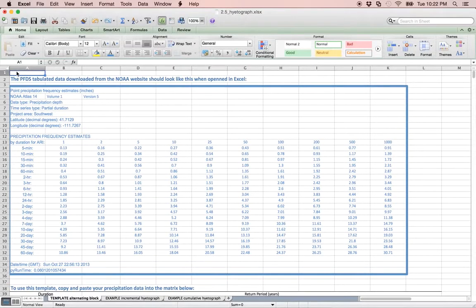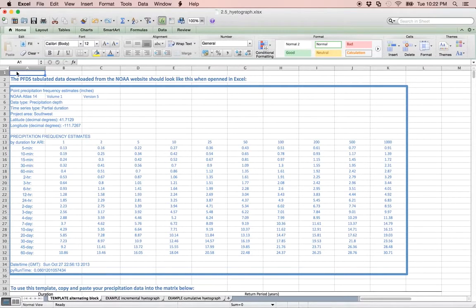This video demonstrates the use of the alternating block template which may be used to produce a storm hydrograph for activity 2.5 of the Dry Canyon module in HydroVis.